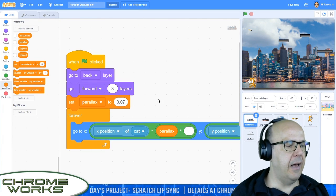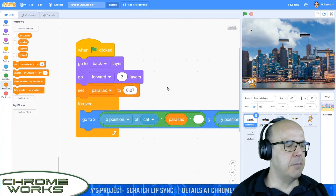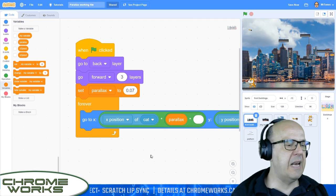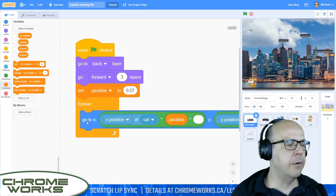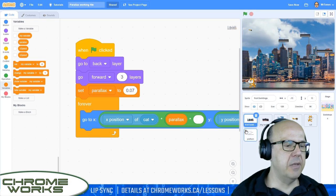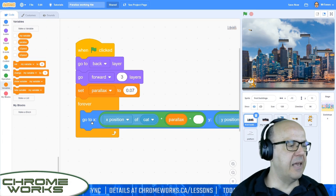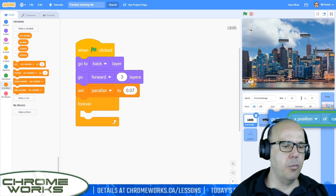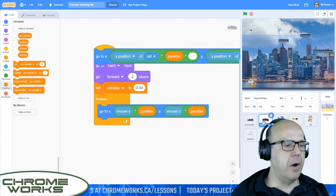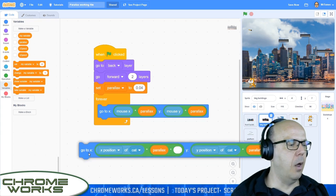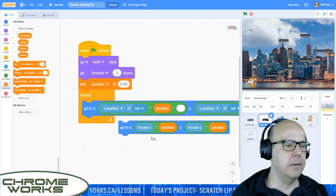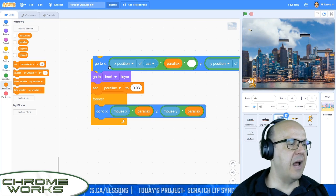Now we're going to take this block of code — all we want to do is grab this 'go to X Y' block without deleting everything else. We're going to move it over to the other layers. I'll grab this and drag it over to the background building, and then drag it over to the sky as well. Let's go to our background building — there's our new block. Get rid of the mouse X, drag this to the sky, and do the same with the sky layer.